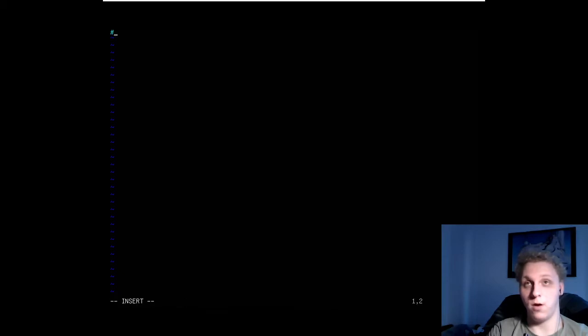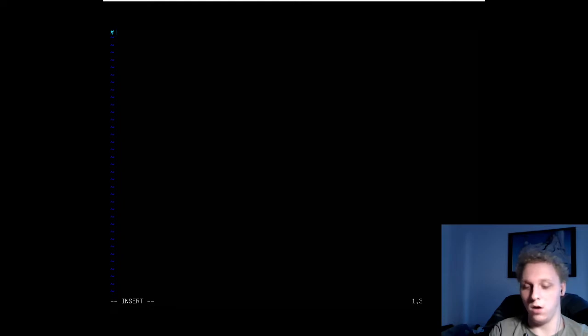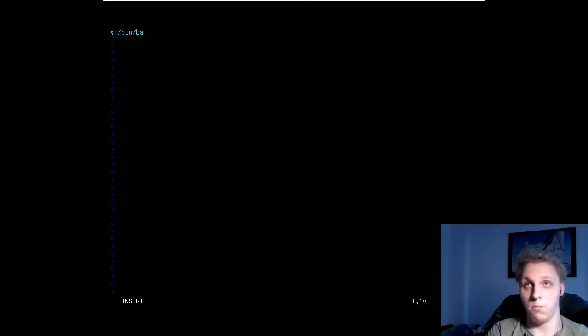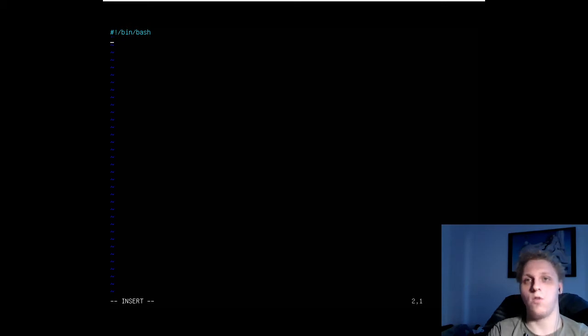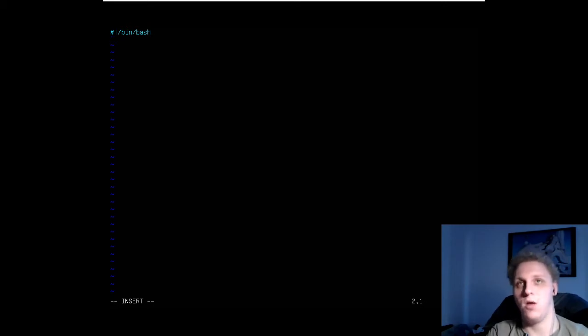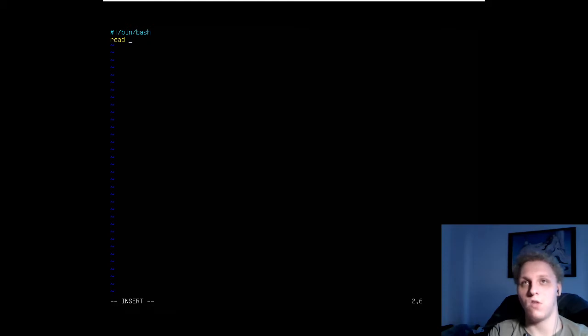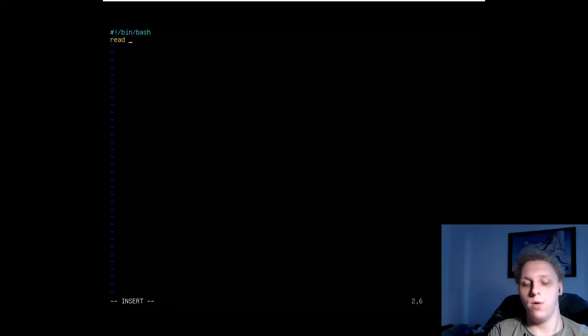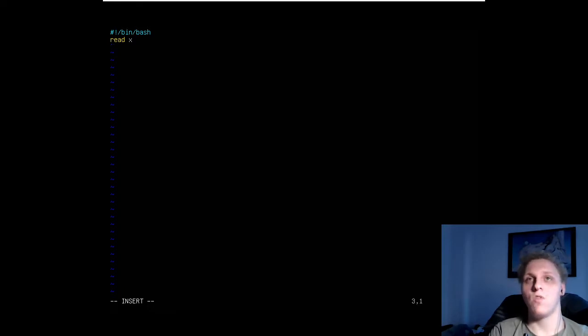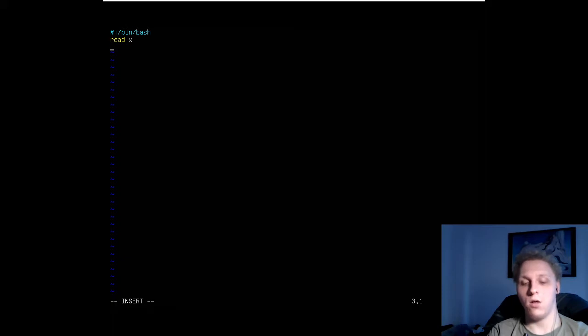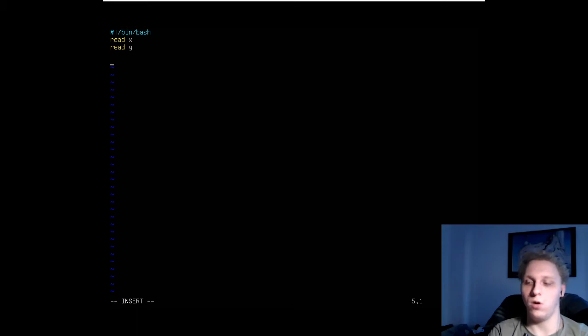Here comes the fun part. Again, pound, exclamation point, forward slash bin, forward slash bash. Next we're going to make it so it can take user input. User input in bash is handled by the read command. Essentially everything you type in will be stored as a variable on the next line. If we type in read and for example x, it will store any number you write on that line as the variable x. Since this is a calculator, we're going to need two variables, so that's why we're going to add y as the next one.